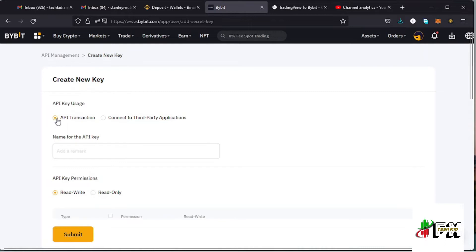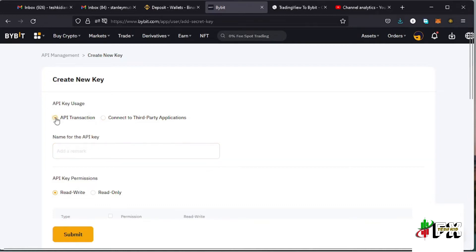You can select either API transactions or connect to a third-party app. Once you click on 'Connect to Third-Party Applications,' TradingView appears down there automatically. If you use the API transactions option, you just need to create a name for that API key — for example, 'Bybit Test.'